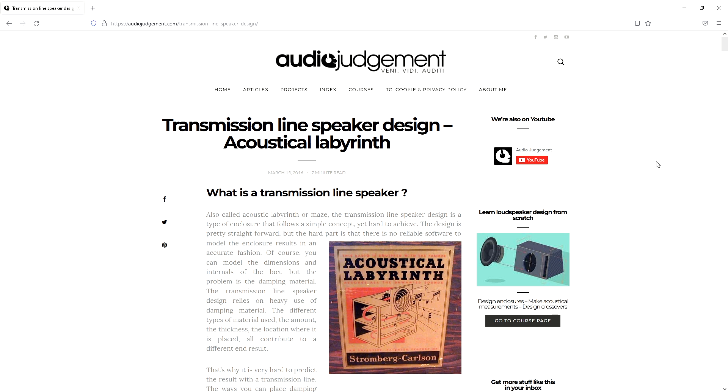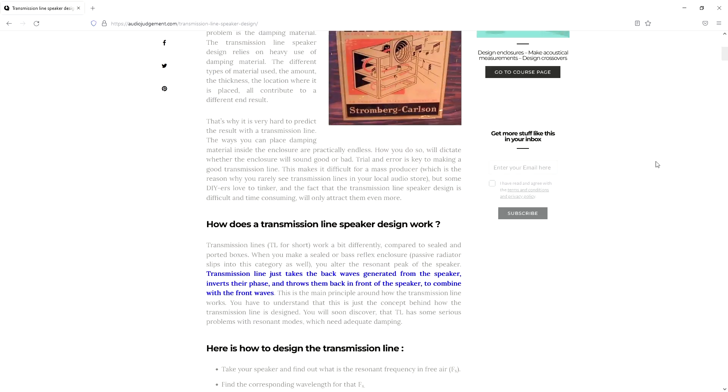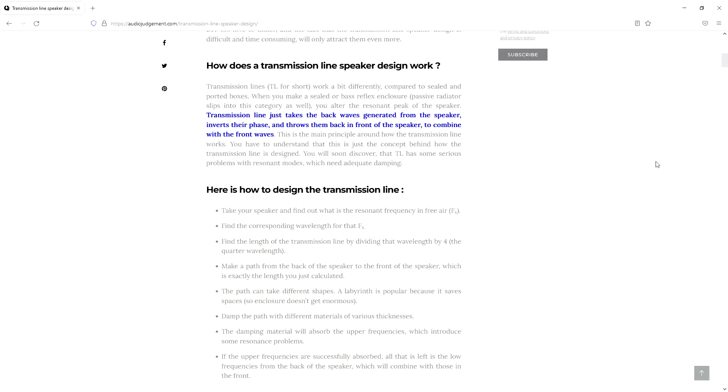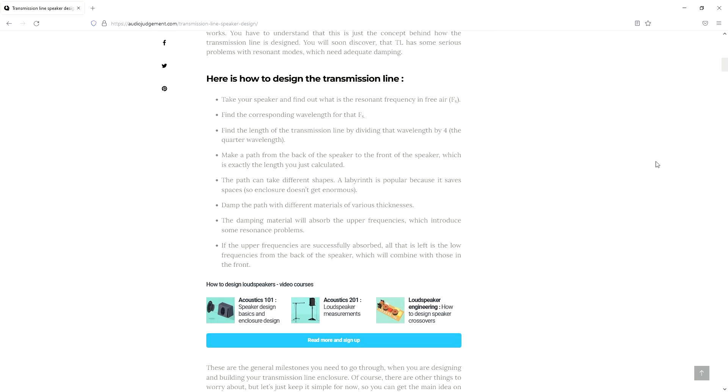It turns out that the best way to design a transmission line speaker is to follow a pretty rough design guideline and then do a lot of trial and error adjustments until it sounds good. To start, you need to use your speaker's free air resonant frequency to calculate the corresponding wavelength.